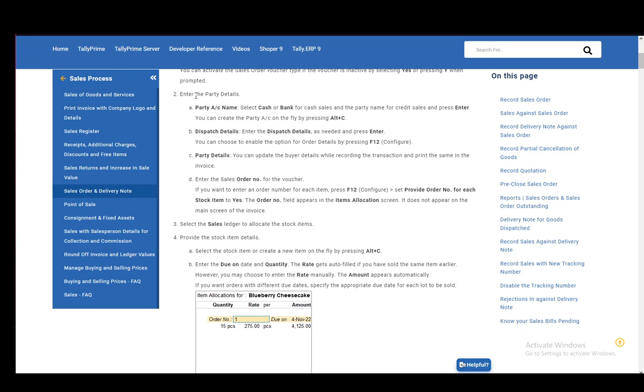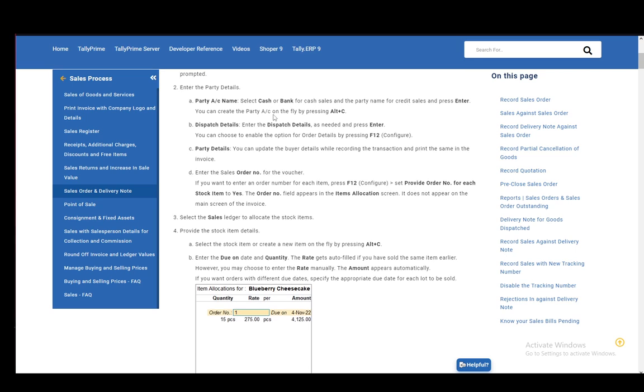Next, what you want to do is enter the party details, which is the party account name. You need to select a cash or bank for cash sales and the party name for credit sales and press Enter. And then you can create the party account on the fly by pressing Alt and C.